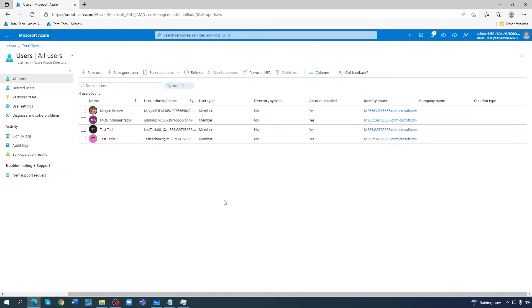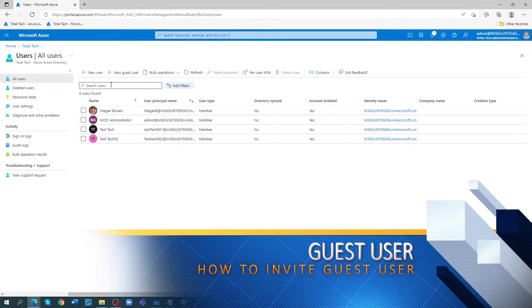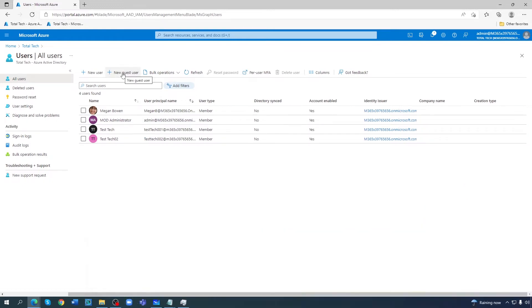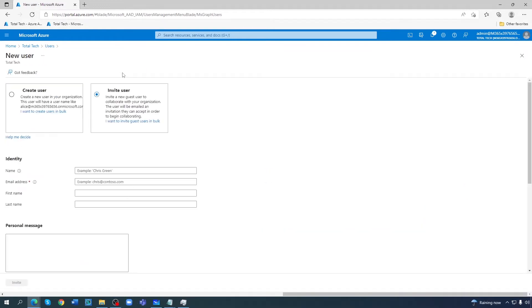In this chapter I want to show you how to invite a guest user. These are the users we have, so if we go there you can see the guest users. Yesterday we created the users, now we will do invite users.